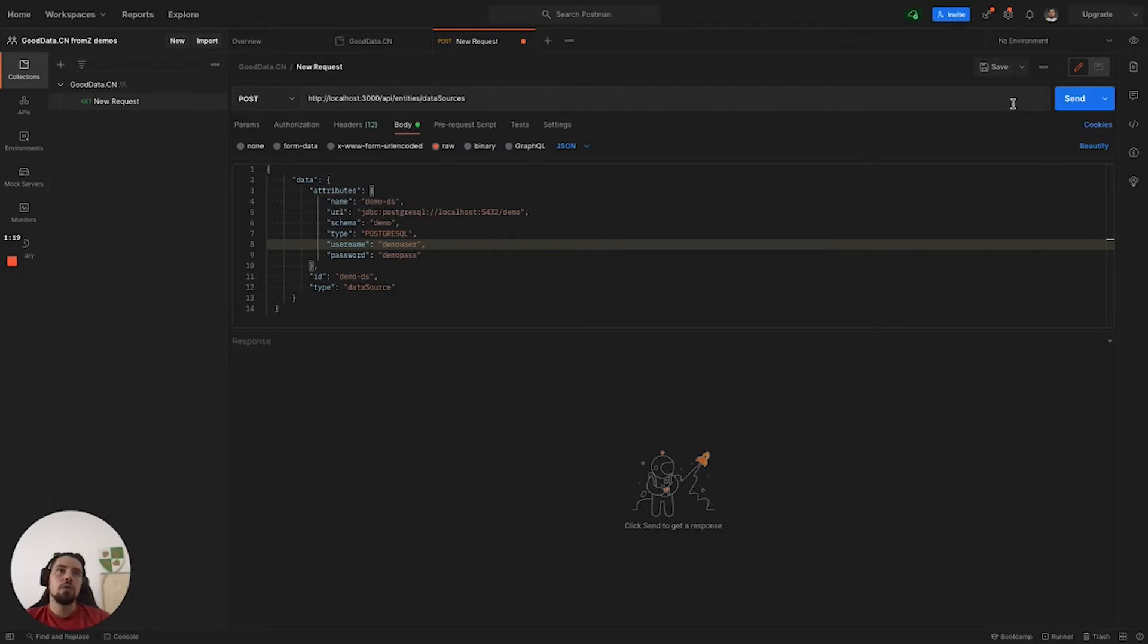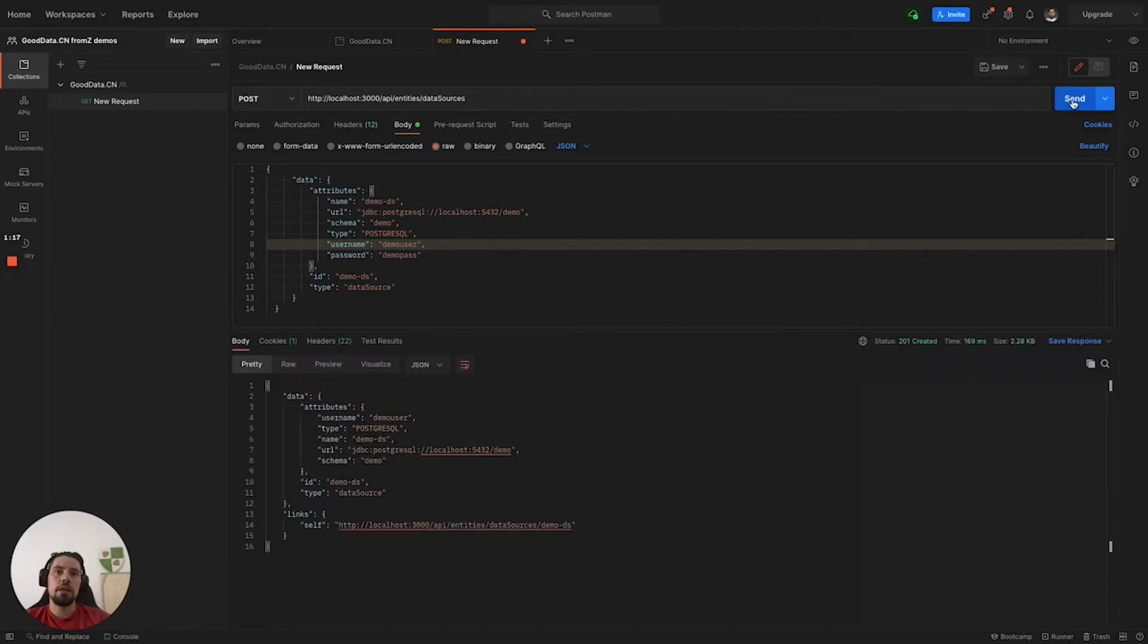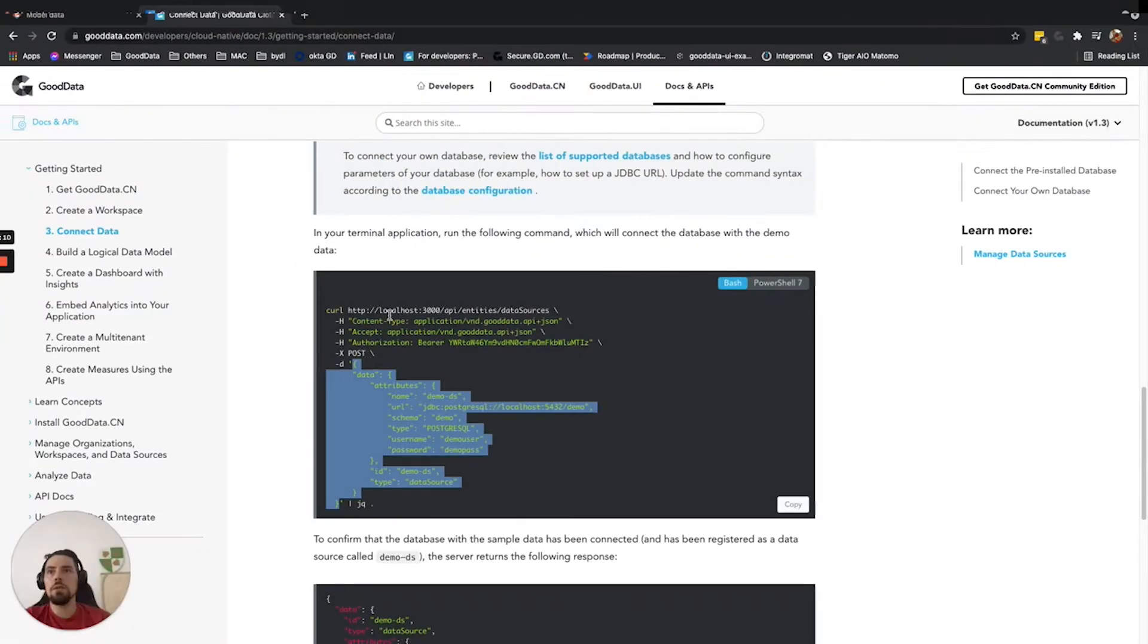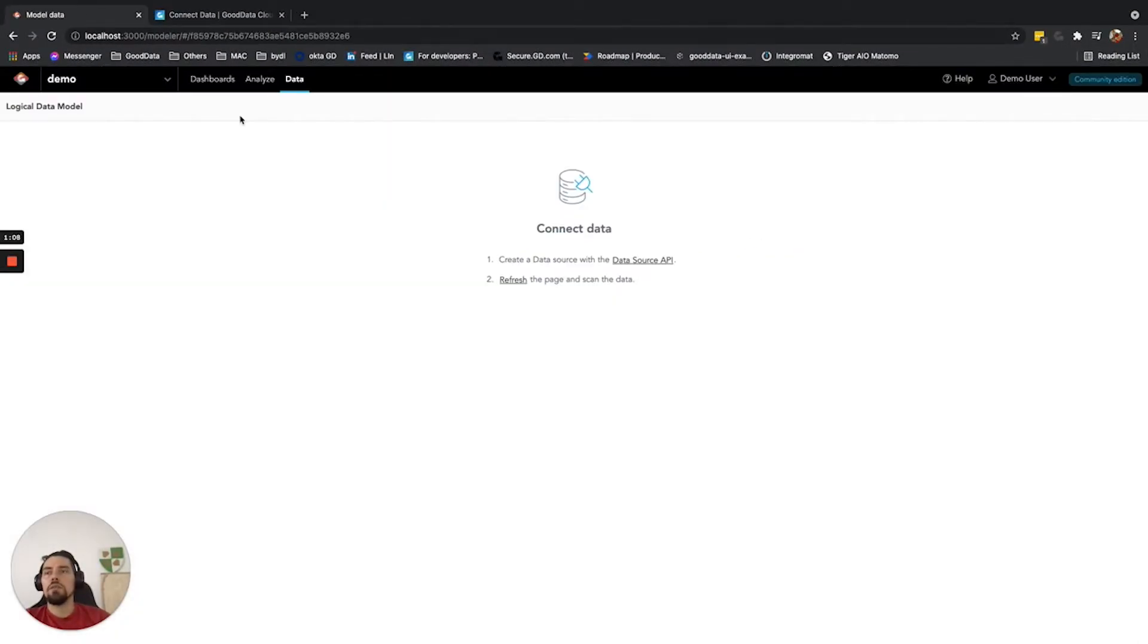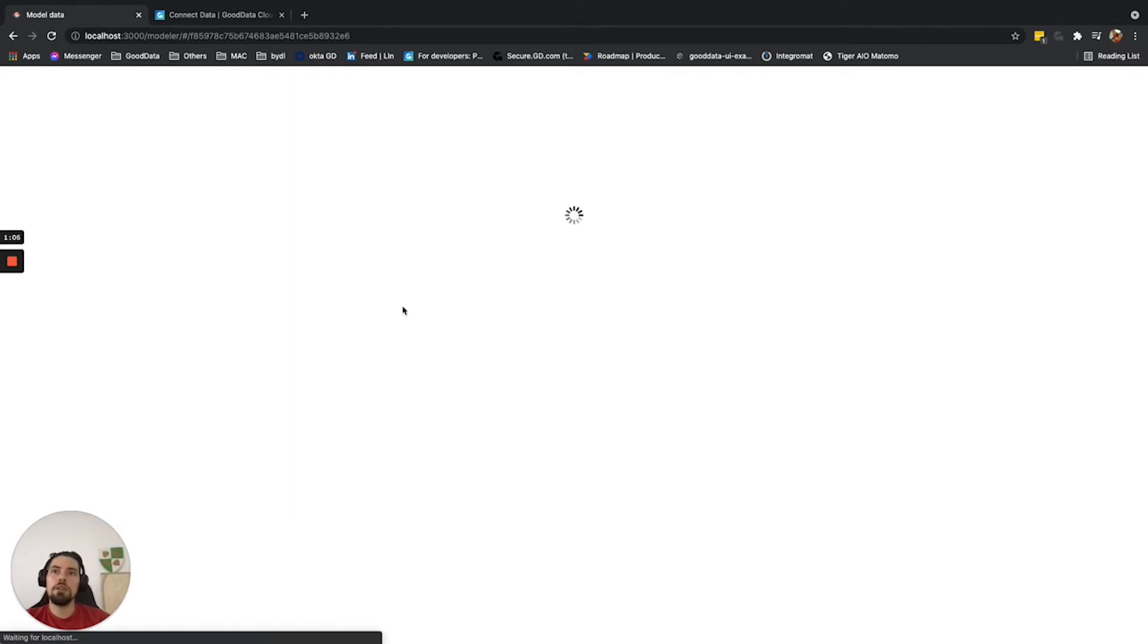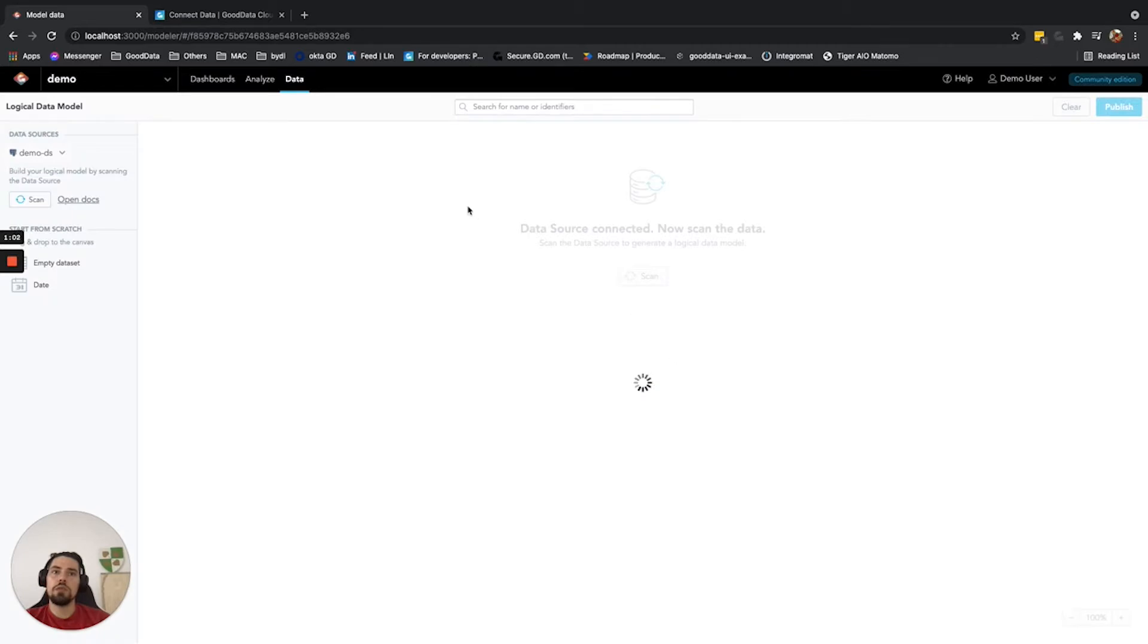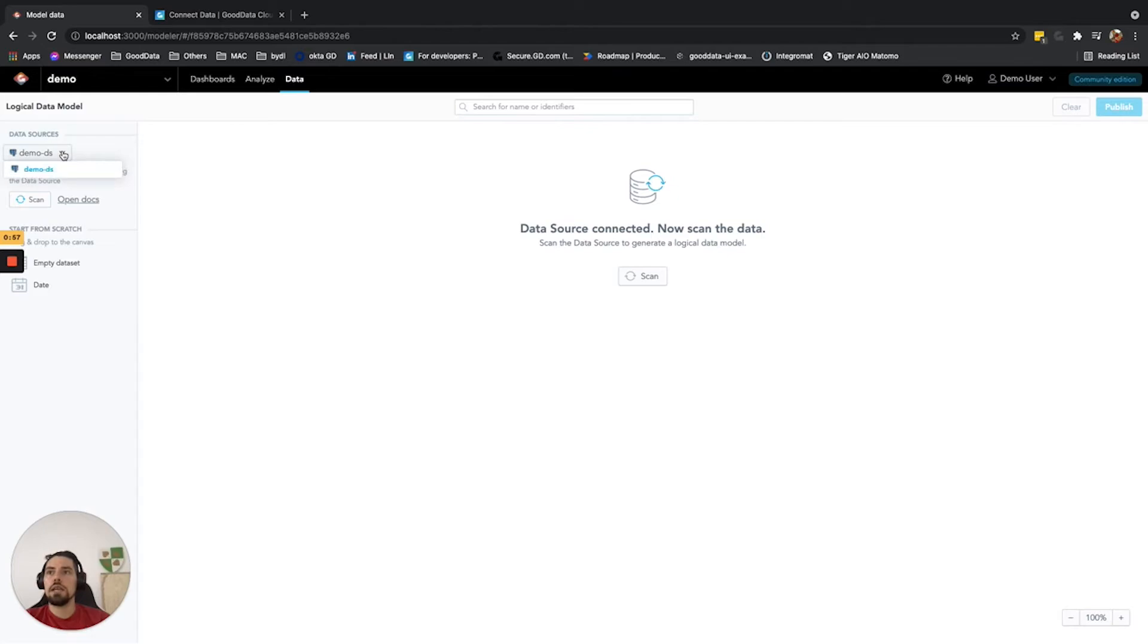So when we hit send, we should get 201. The data source has been created and connected. Now when we go back to the browser and to your gooddata.cn and you click refresh, it should give us the dialog again. What you can see here is that the new data source has been created and you can start building your semantic model on top of it.